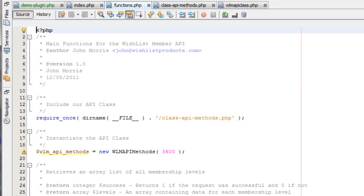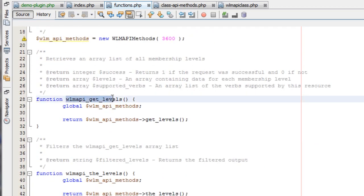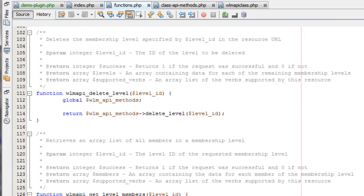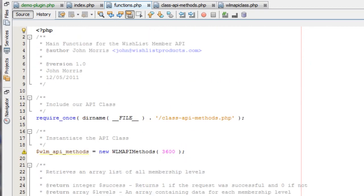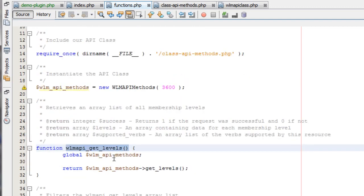The functions.php file has a bunch of different built-in functions you can call from directly inside WordPress to access different parts of Wishlist Member. You can get levels, add levels, delete levels, get members for a particular level, get members, update members, and so on. Everything available from the Wishlist Member API is also available inside these functions. Instead of having to include the WLM API class, connect to the API, and authenticate, you can now just call functions directly inside WordPress.